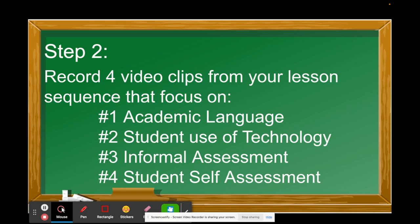Video clip two shows student use of technology — this is the one clip you don't have to be in. You're showing students using technology. For example, if you're a math teacher and students are working on a Desmos activity using digital math tools, you would videotape them engaging with that technology. They want to see not just students using it in isolation, but having conversations and doing deep thinking. Teachers also use tools like Flipgrid, Seesaw, or Google Slides for team presentations.